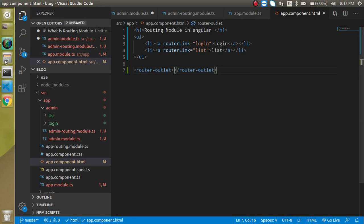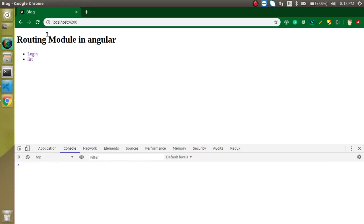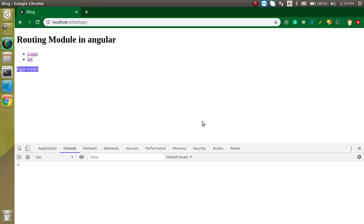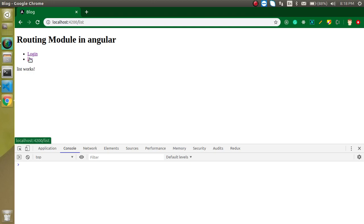Now let's come back and click on the login link. When we click login, you can see that the login page is loaded here. And list is also loaded on the list path — both are working fine. You can see this is a complete page where you can define anything you want on the login page, and similarly on the list page. This acts as a kind of nav bar.